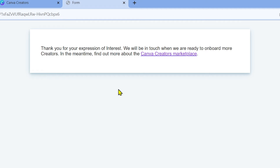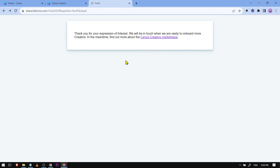It says: 'Thank you for your expression of interest. We will be in touch when we are ready to onboard more creators.' That means they currently have a lot of creators and are not taking on more right now. But basically, just follow these simple steps.